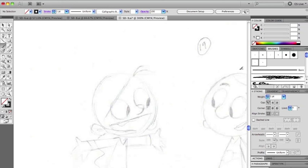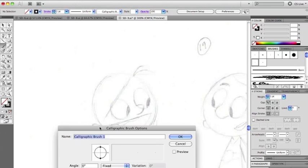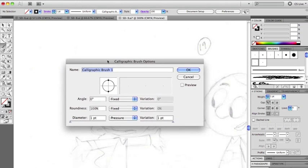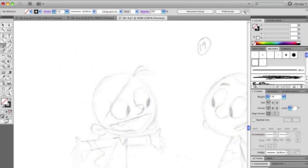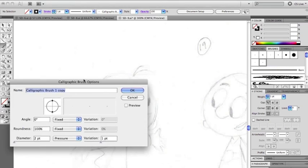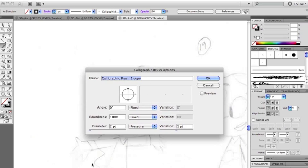Scan that in and pull it into Illustrator, and then I use two brushes. The first one is a one pixel in diameter with one-point variation pressure round brush, very simple and straightforward. It gives me a fantastic line, or at least one that I really like. Then the second one is basically a copy of that except it's two points in diameter, and you can see here two point and then still one point of variation pressure.